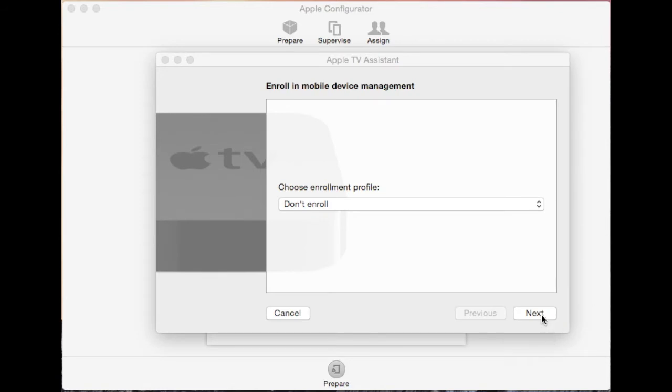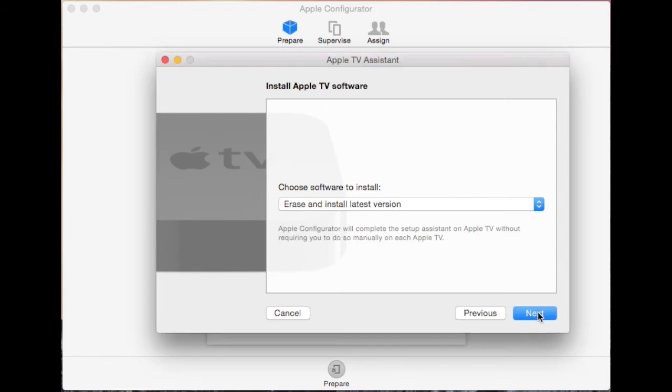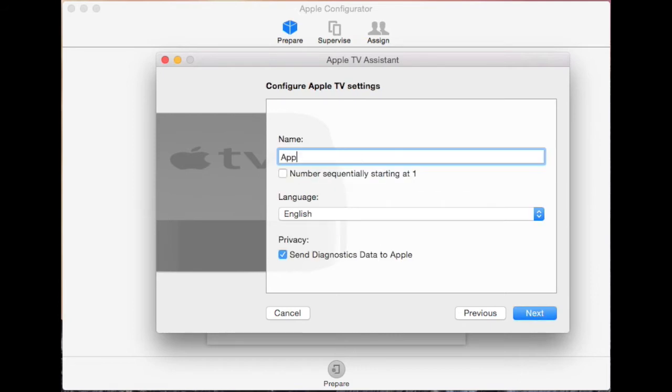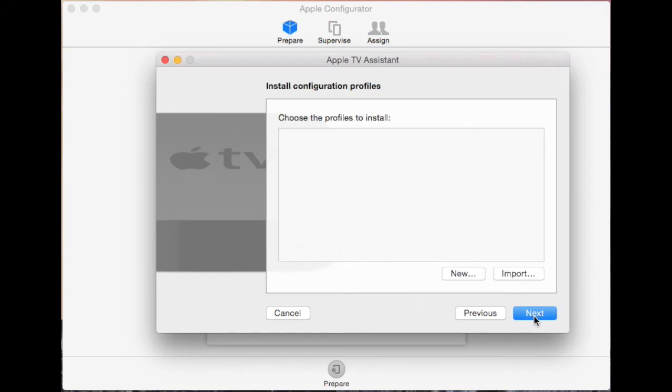Click next on don't enroll and again next for erase and install latest version. Type in a name for your Apple TV, leave the language as English and untick send diagnostic data to Apple. There is no need to set up any profiles so click next.